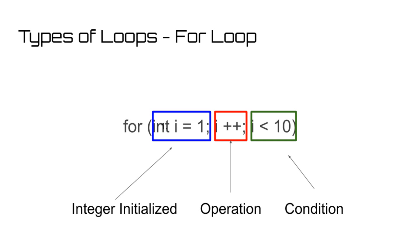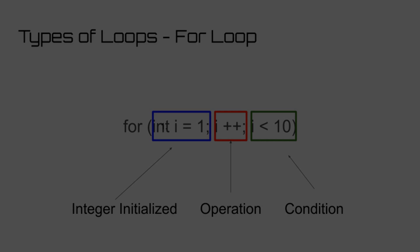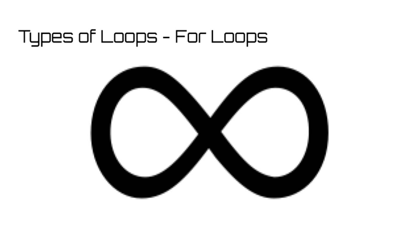Eventually, when the integer has increased or decreased by enough to no longer meet that condition, the for loop will be completed. Make sure to set up a condition that, given the initial integer value and the operation, will at some point no longer be met, to avoid creating an infinite for loop and crashing your program.